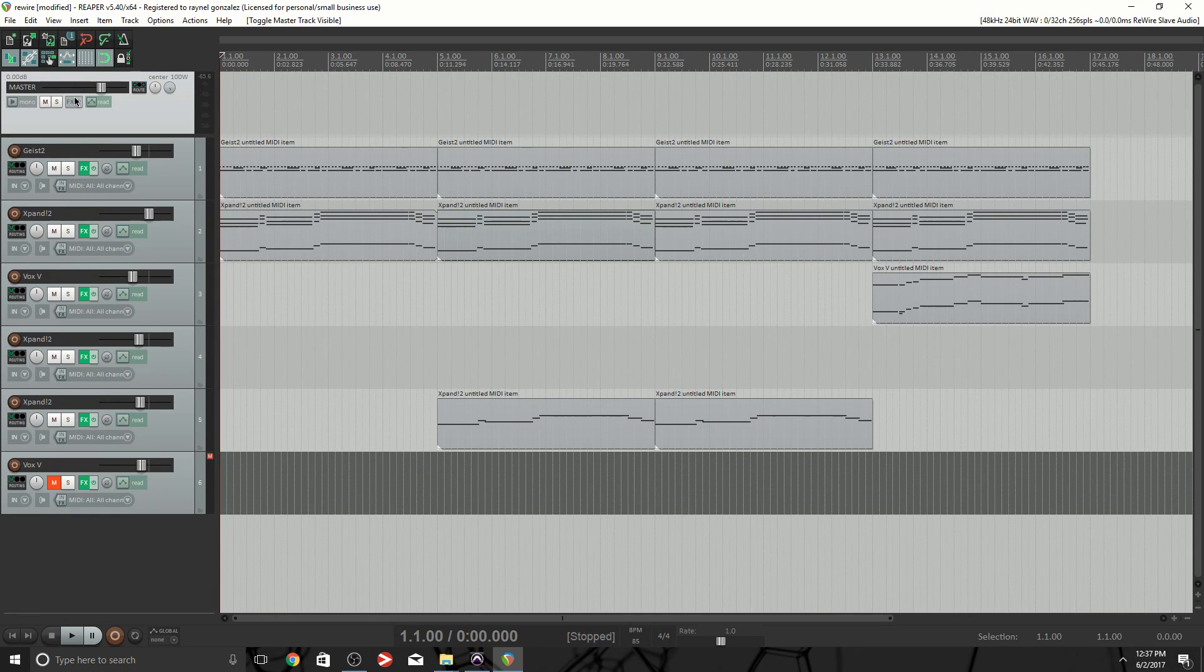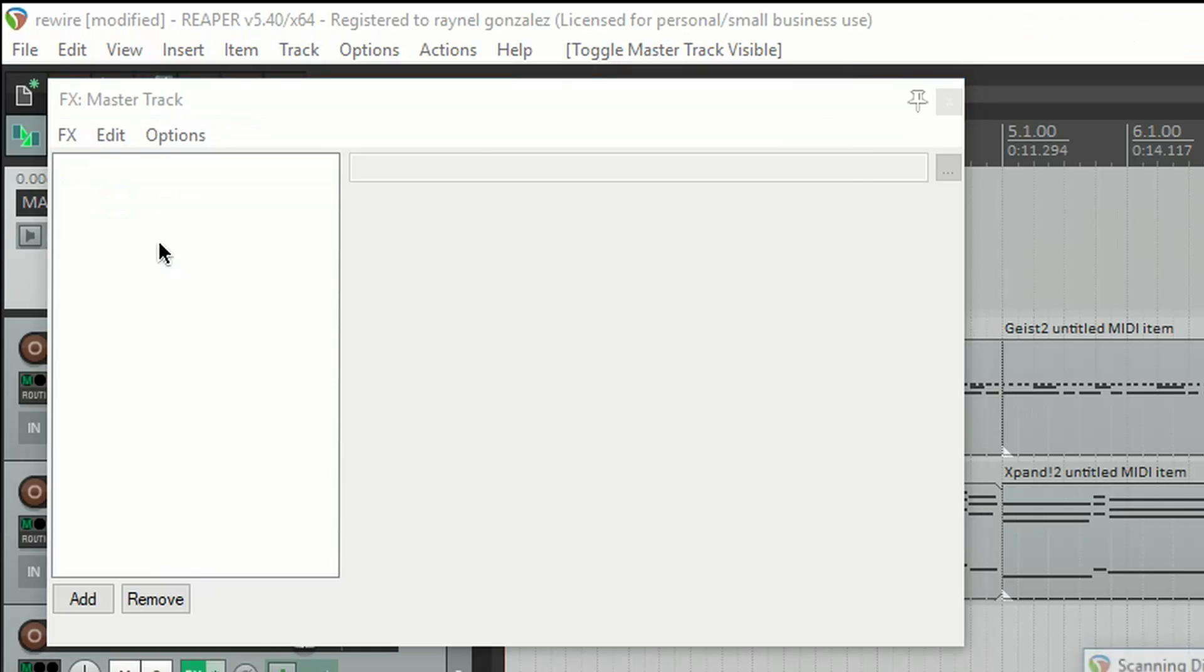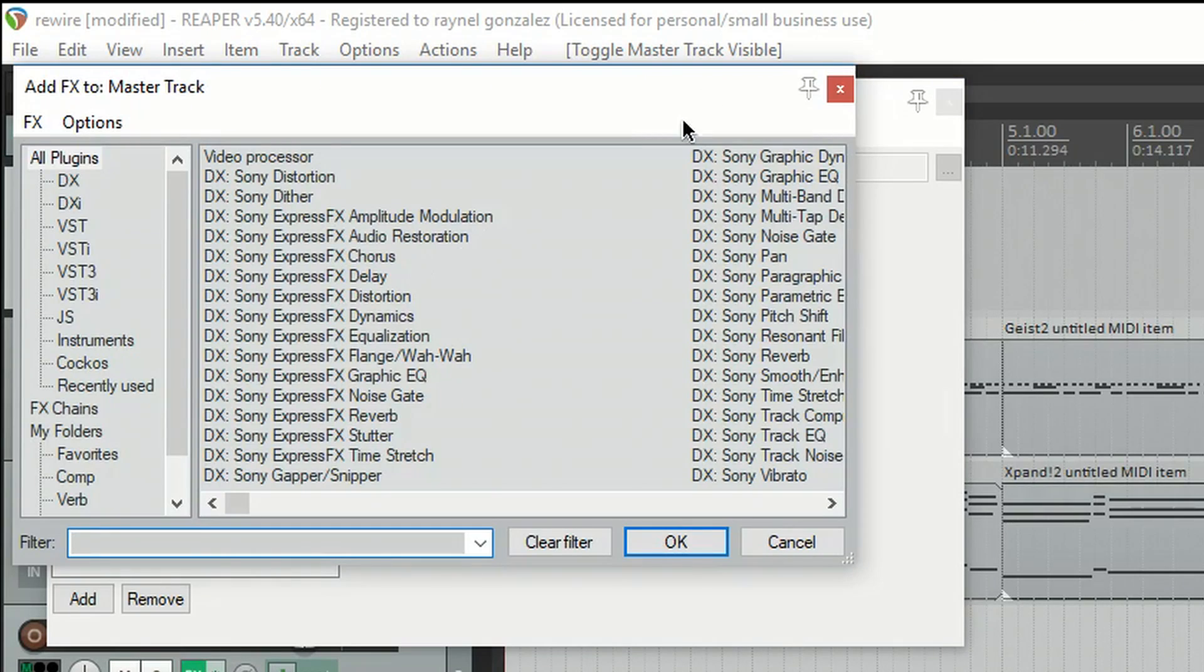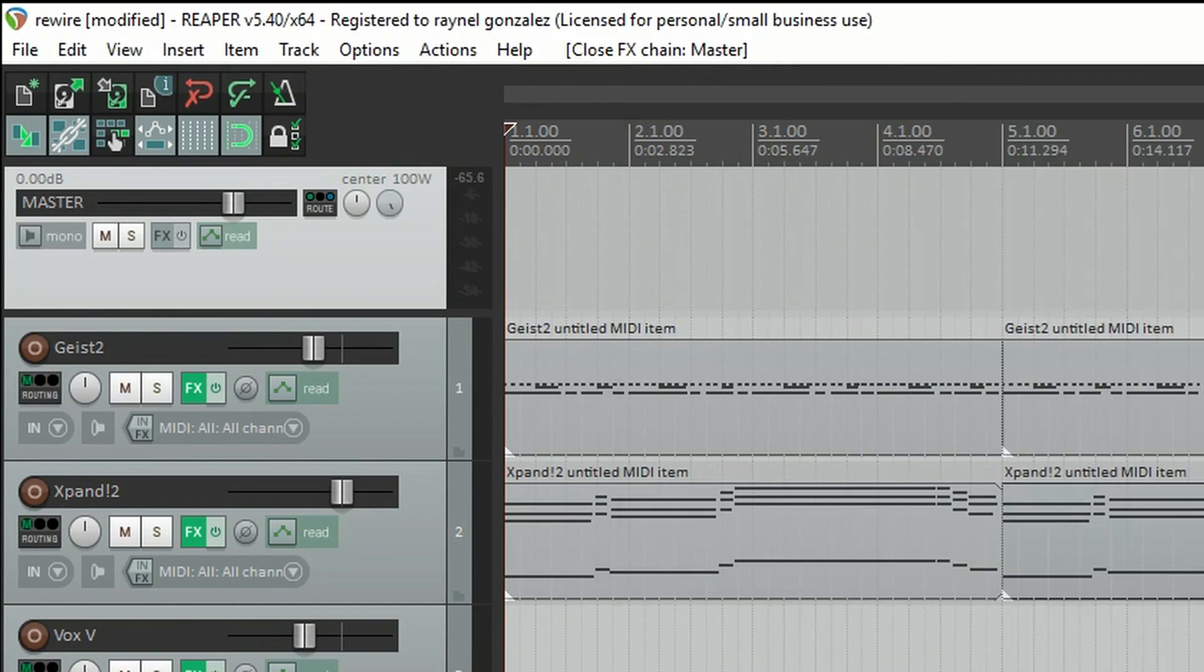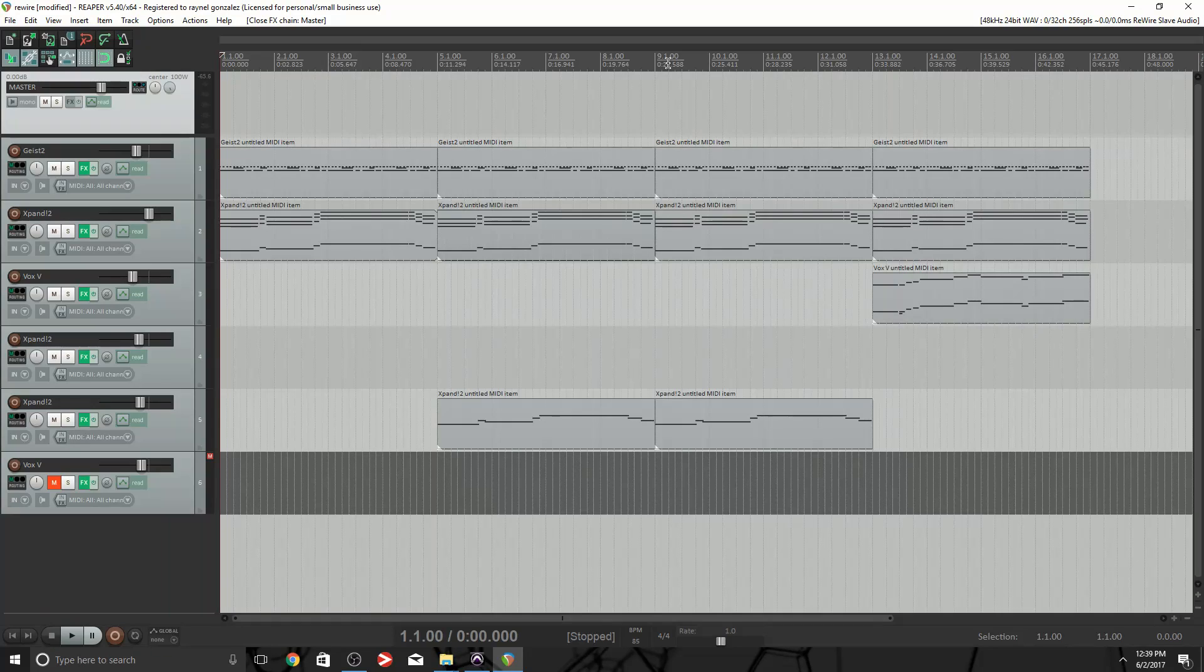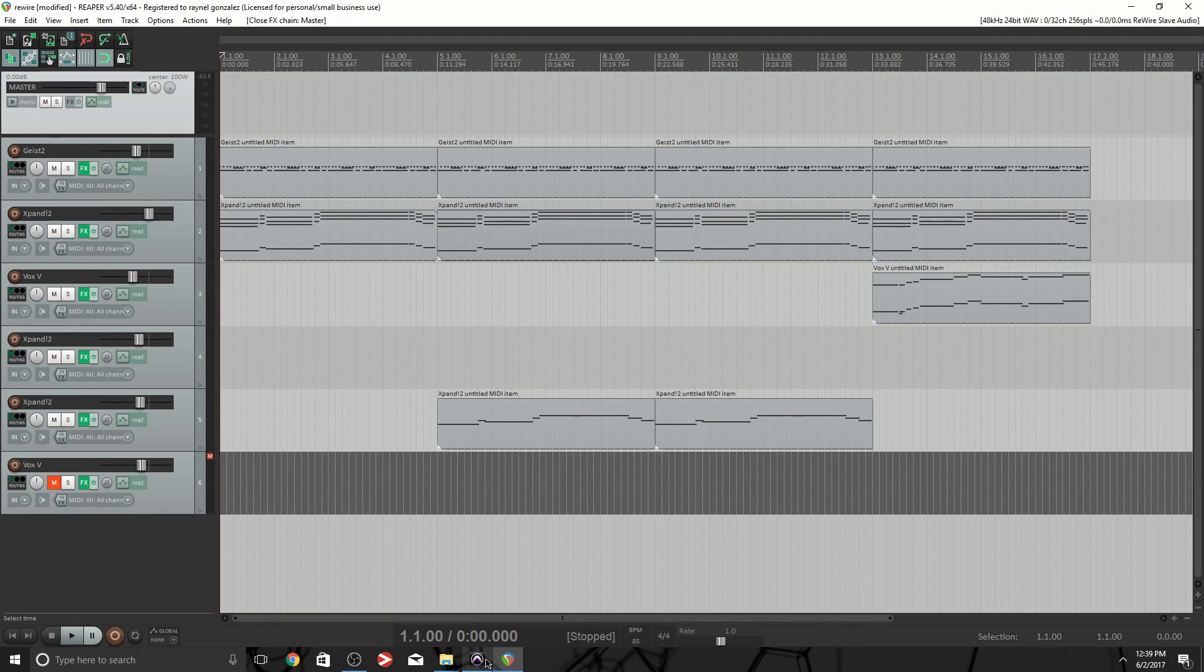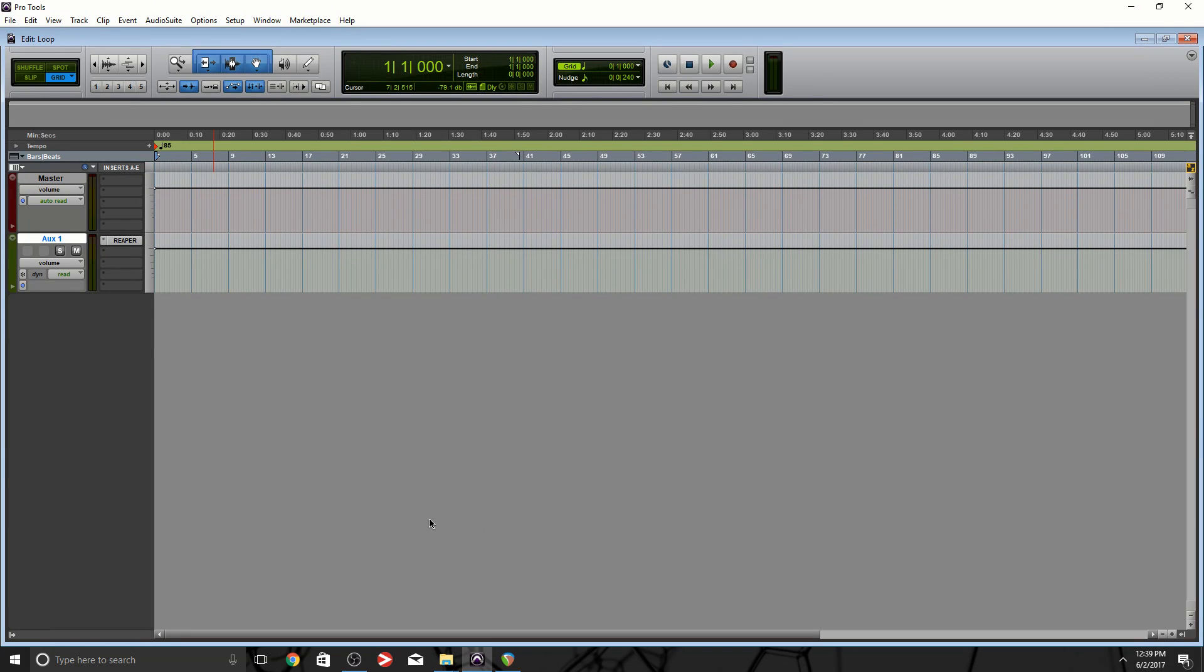And the next thing I want to look at is the FX where my plugins would be, and as you can see there's no processing. So let's go back to Pro Tools and before anything I'm gonna play the session.